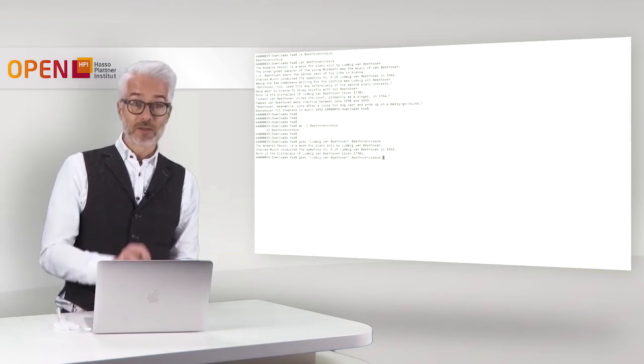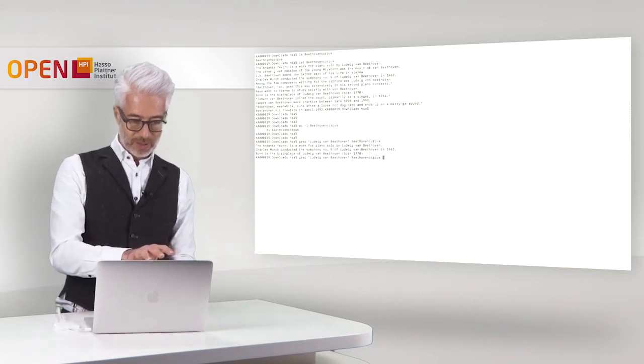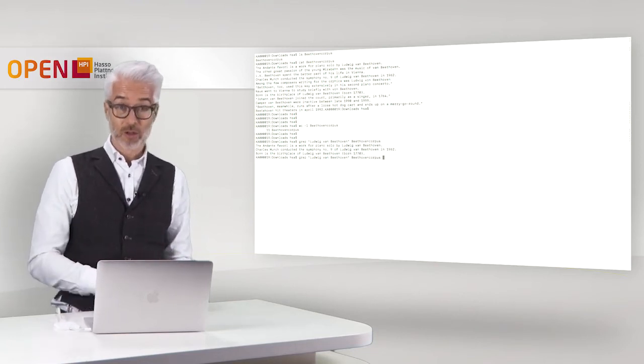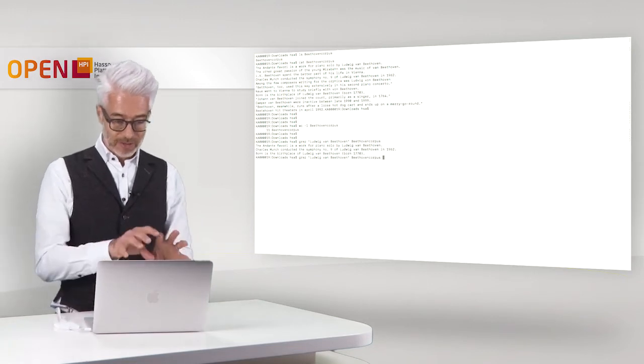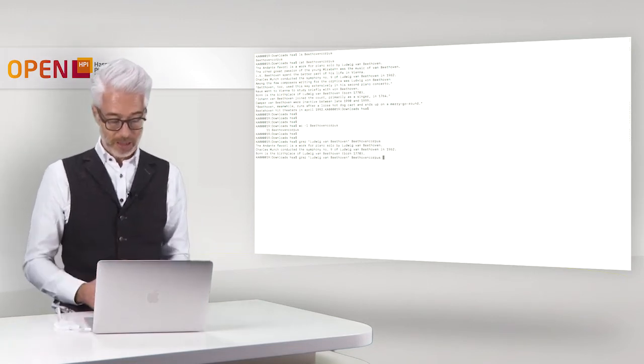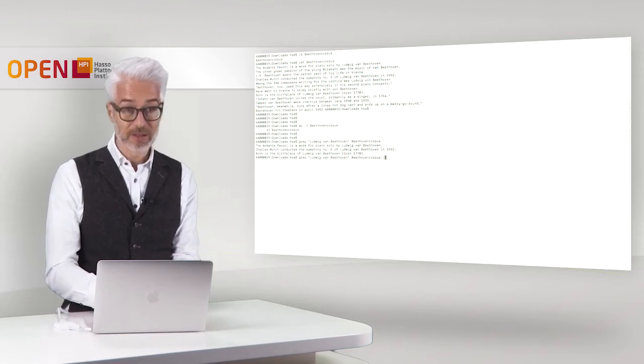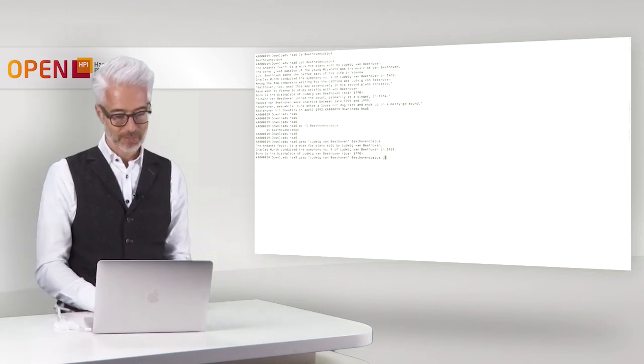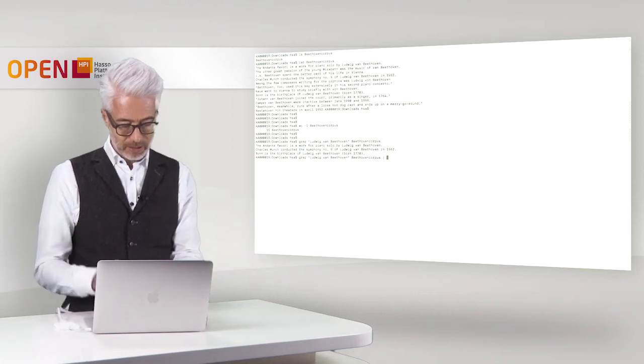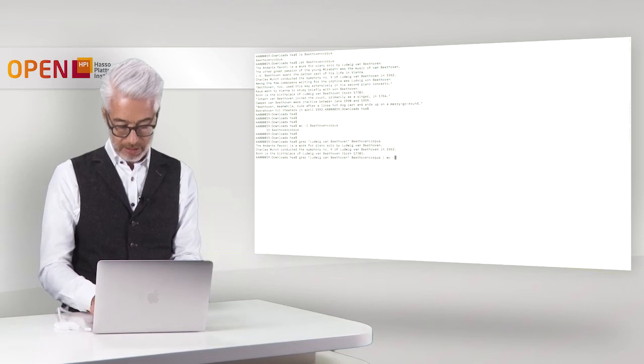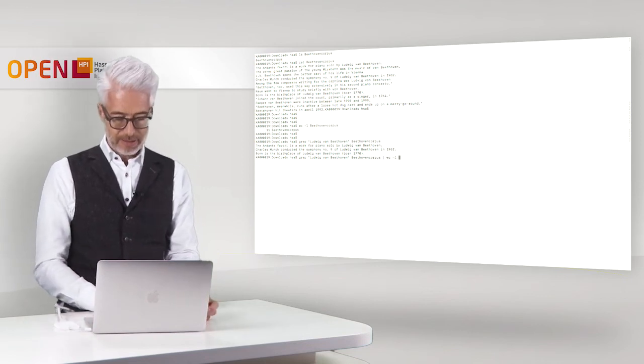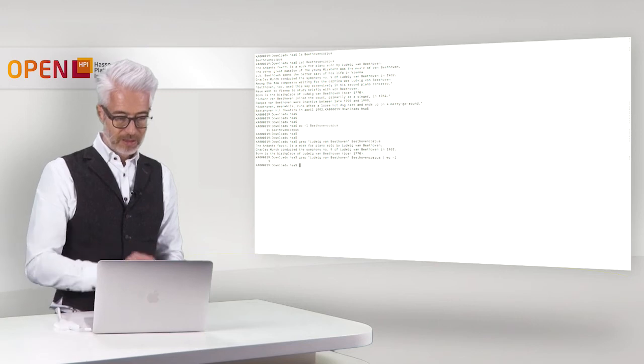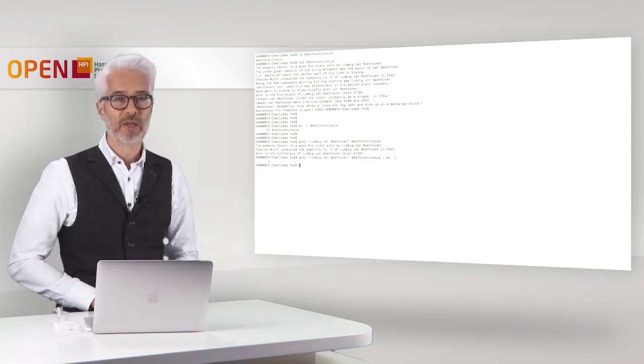When you go back to the command that you had, grep Ludwig van Beethoven from the Beethoven corpus, you can connect this directly so the output of this command to a new command by adding a so-called pipe. So this is this little sign here that's a pipe and then behind the pipe you simply say now let's count the lines again. So word count dash L and that's it. So we hit the return key and you see the result is three.